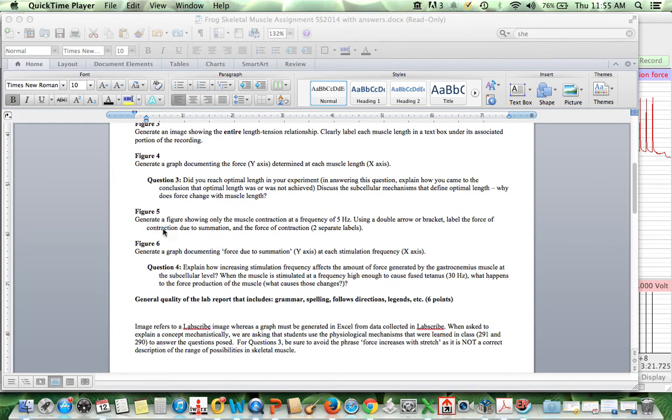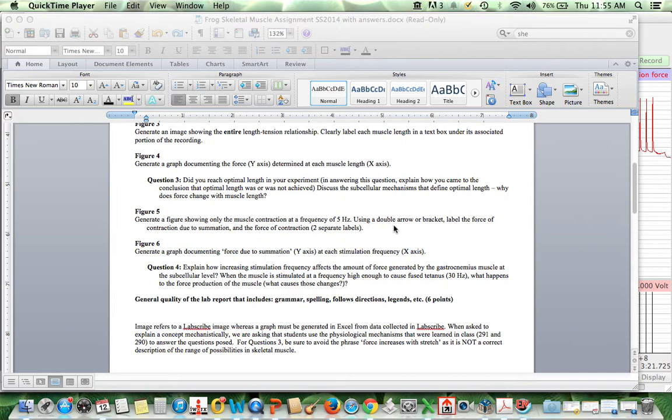It's corresponding to Figure 5 from the Frog Skeletal Muscle Lab report. What we have here is that it's asking to generate a figure showing only the muscle contraction at a frequency of 5 Hz. Using double arrow or a bracket, label the force of contraction due to summation and the force of contraction.